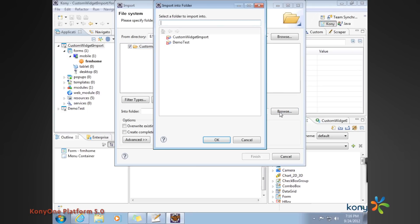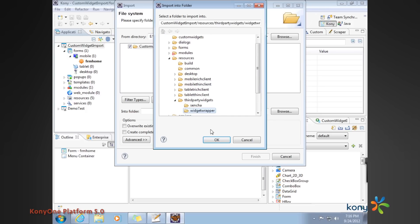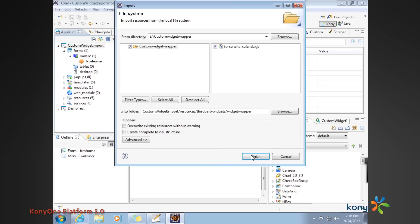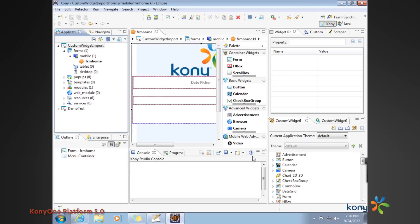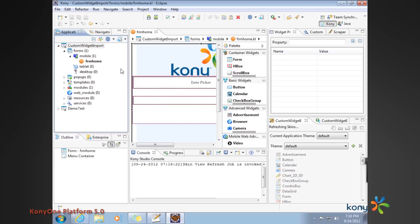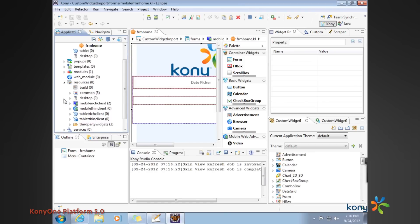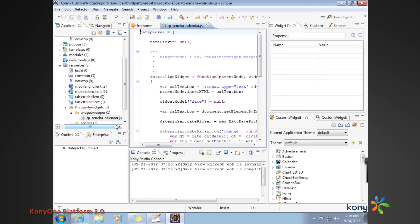I'm going to specify the destination folder, and that accomplishes my wrapper import. Now I'm going to quickly refresh the project so that the wrapper gets introduced into my file structure here. Then I'm going to open the wrapper and show you the contents, what you as a developer may have to do to work with the custom widget.